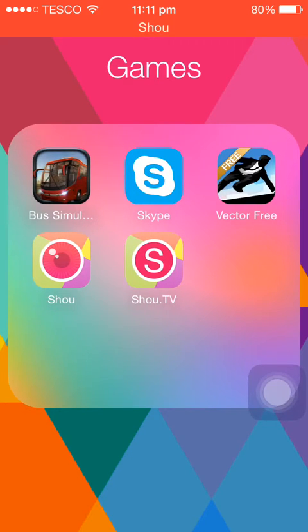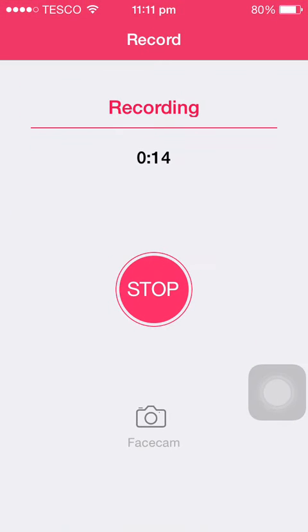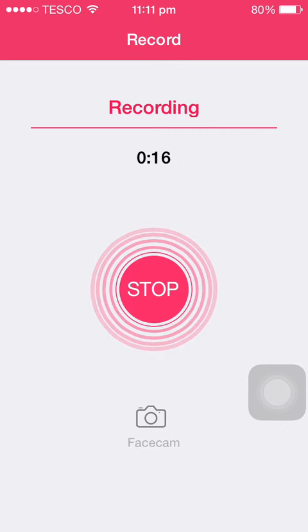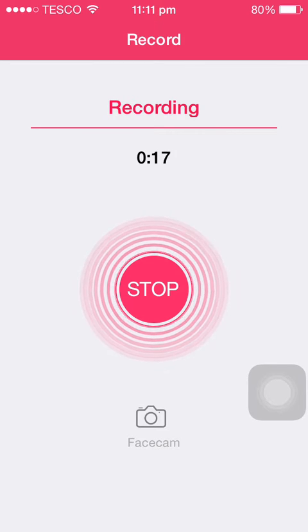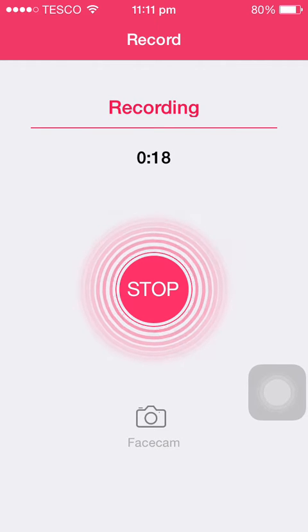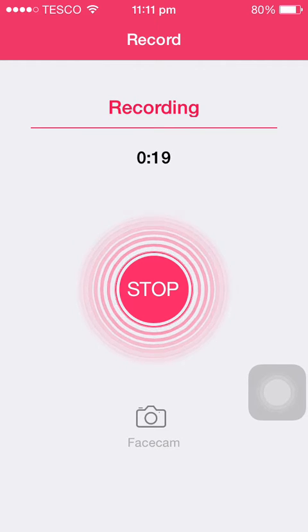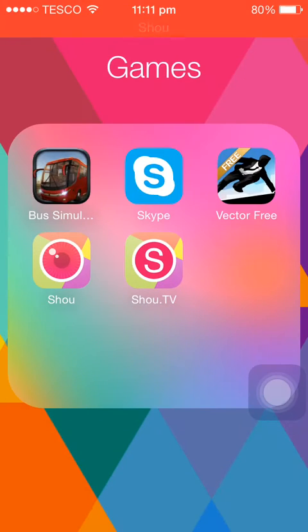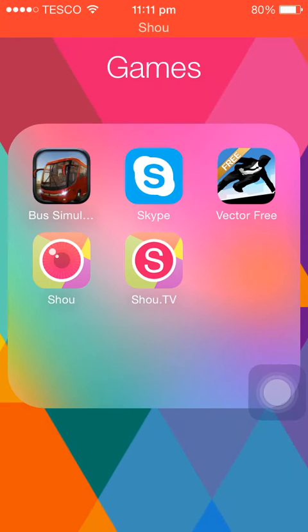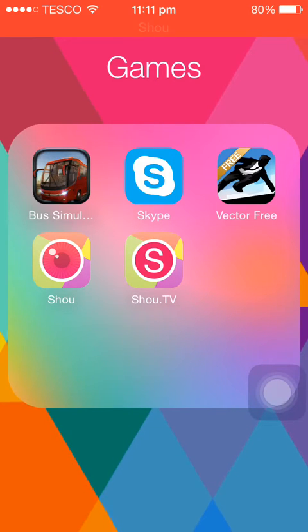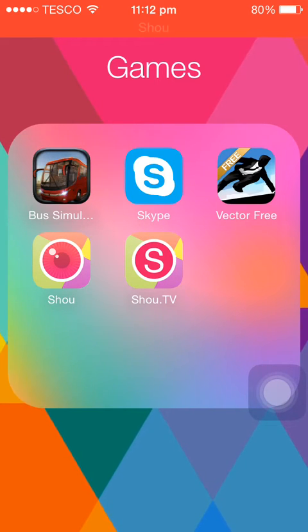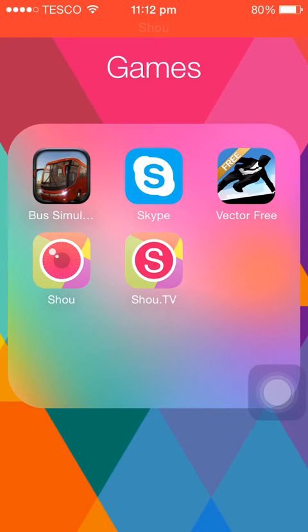As you can see it's called Shou, and if I click on there you can see it's recording fine. You can also broadcast and stuff like that. This is free, you don't need to jailbreak or root your phone or anything like that.